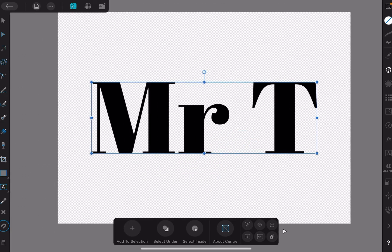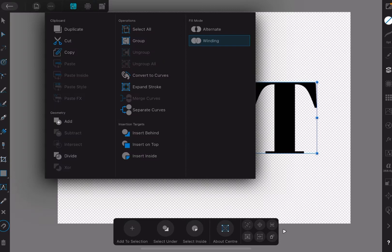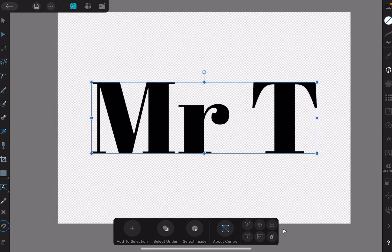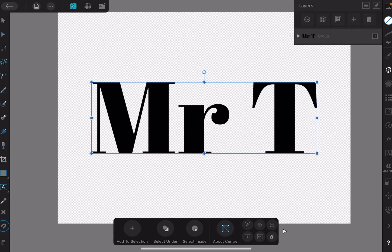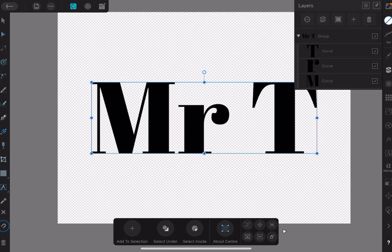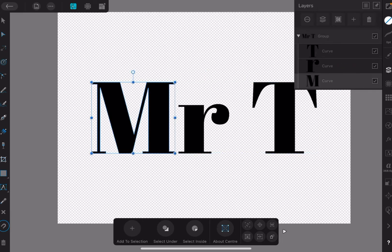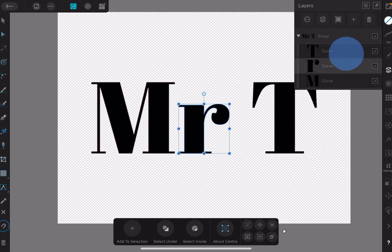Let's go up here to the top and convert to curves, so that whole Mr. T is now curves. You can see that there, M, R, T, Mr. T.